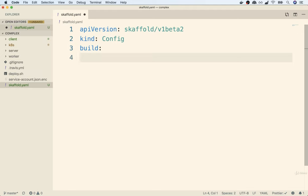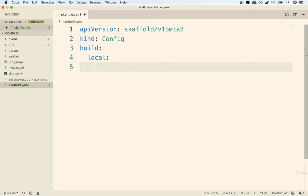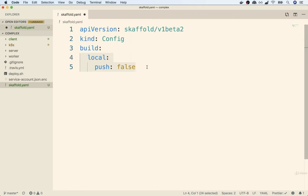Then we're going to specify a section called build. Inside of build, we're going to list out all the different images or deployments that we want Skaffold to manage. The first option we're going to specify is something called local, and then inside there we'll do push: false. By default, Skaffold, whenever it builds an image, is going to try to push the built image off to Docker Hub or whatever your default Docker repository is. For local development, you almost always want local push false.